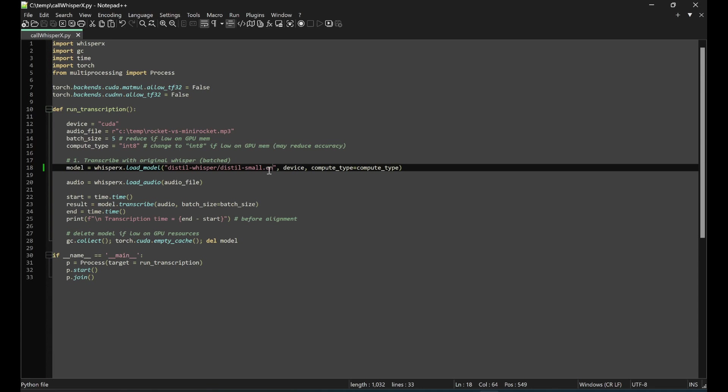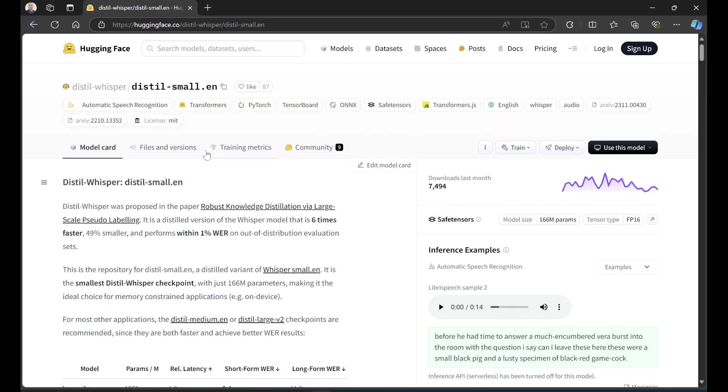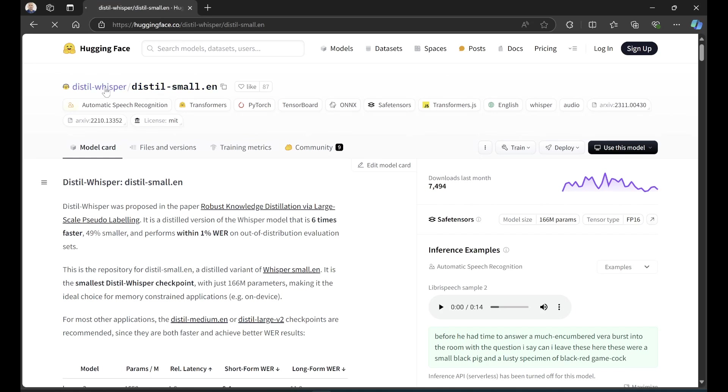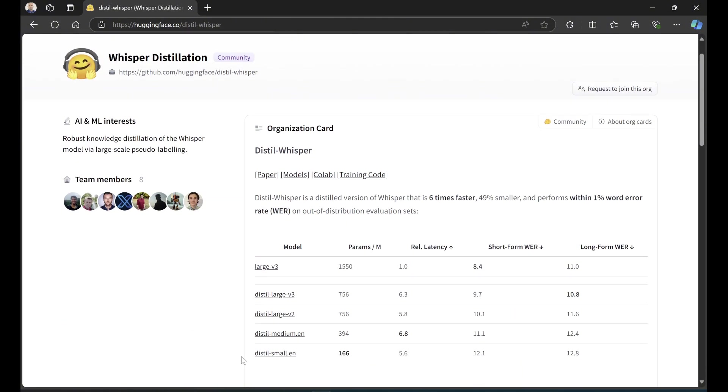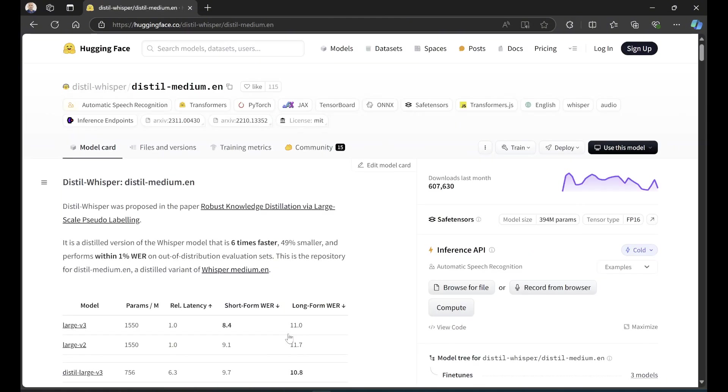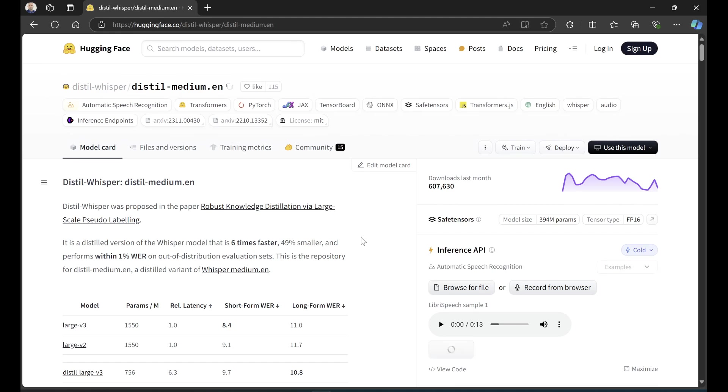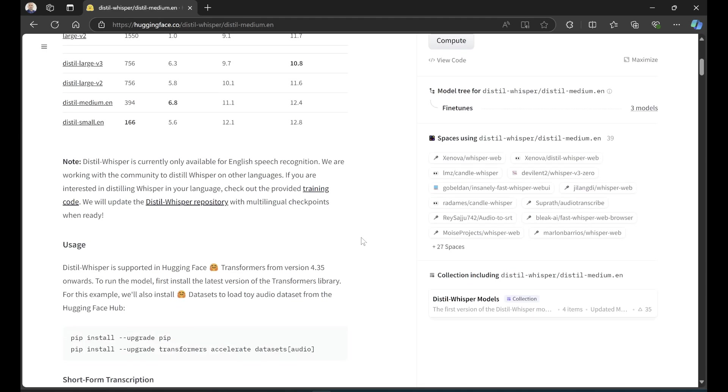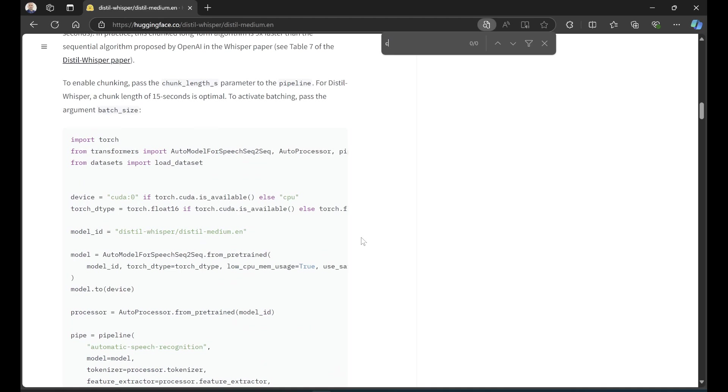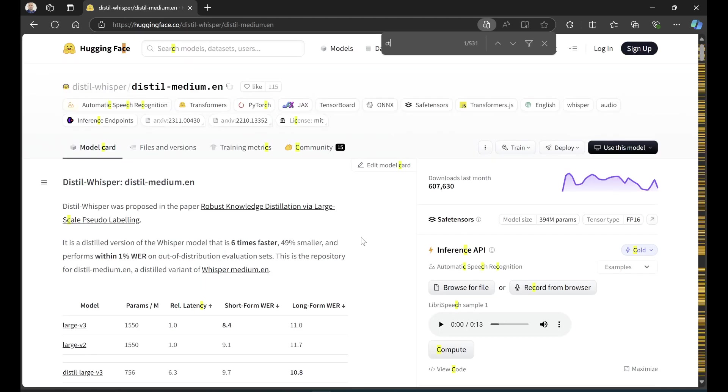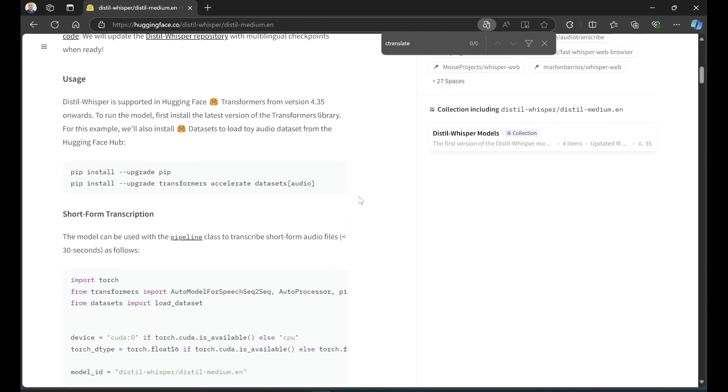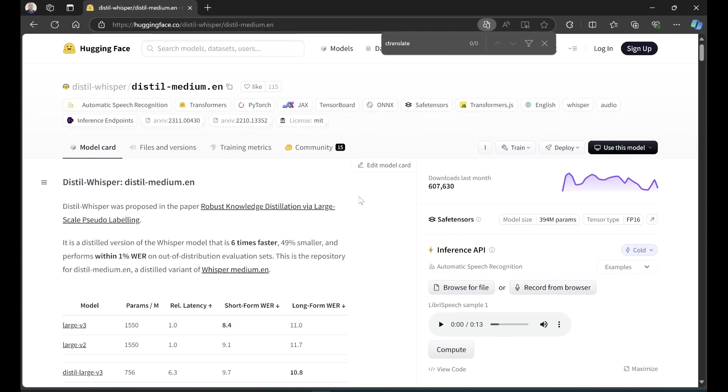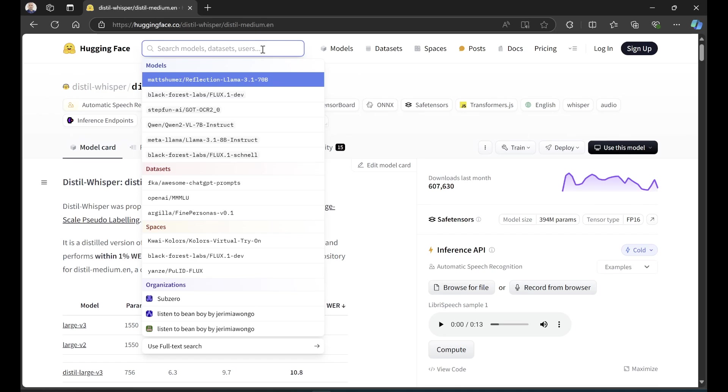If I go back to the Hugging Face website with the distilled domain, let's say the medium.en I was trying to test - what if I want to convert this into something WhisperX can actually read? What's the command? We said the CTranslate2 library could run this. Is there a command here? If I go back and search...